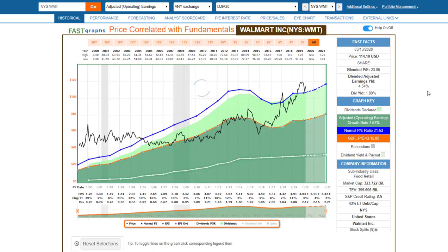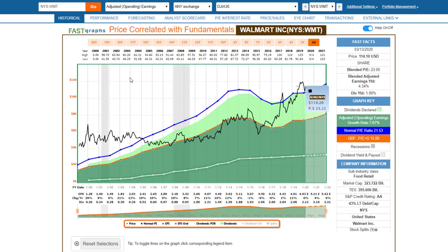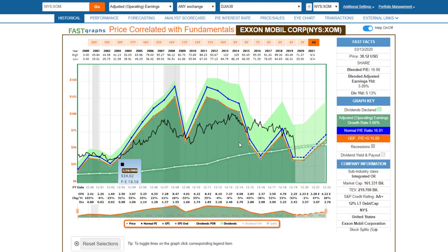Walmart I believe is simply an overvalued stock. I understand that people think during a crisis, shoppers go to discount retailers like Walmart — the biggest discount retailer. But I don't consider this stock cheap at all — it's not a good long-term investment here. I would have considered it a good long-term investment when it was trading at better valuations.